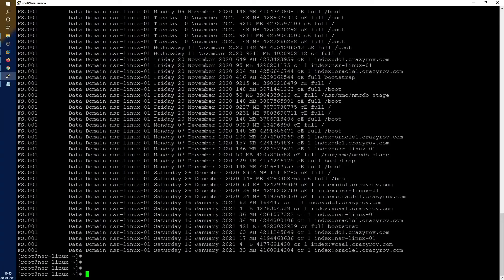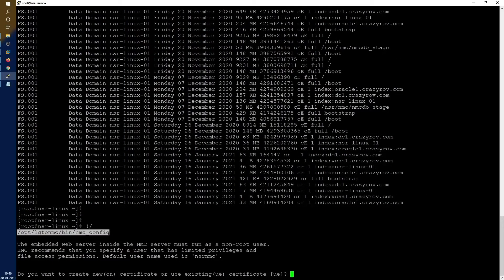One thing you may encounter during this process is the NMC configuration. The NMC configuration depends on OTC for authentication, and whenever you change the hostname the OTC hostname also changes. I recommend reconfiguring your Network Management Console using the configuration script — I have the script here. Run it to ensure the correct OTC configuration for your NMC. You will also want to run the nsradmin command to make sure the server is assigned to the correct groups.